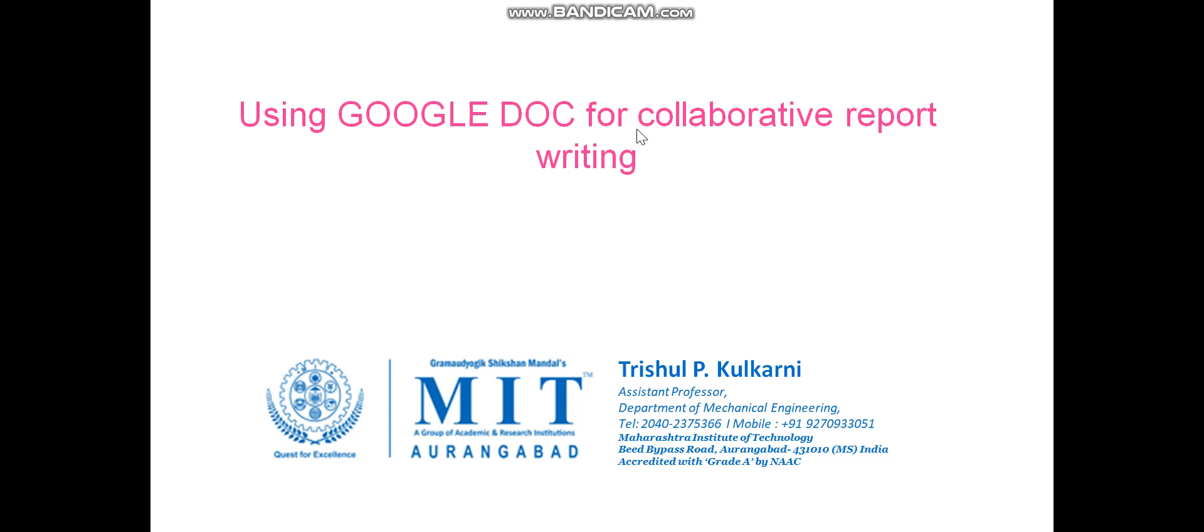So in this video, we are going to learn how to make a Google Doc, how to share that Google Doc with your teammates and with your project guide, how a project guide or mentor will provide you a comment, how to assess those comments and how to work, and how to deploy the various features that are available on Google Docs for effective report writing.